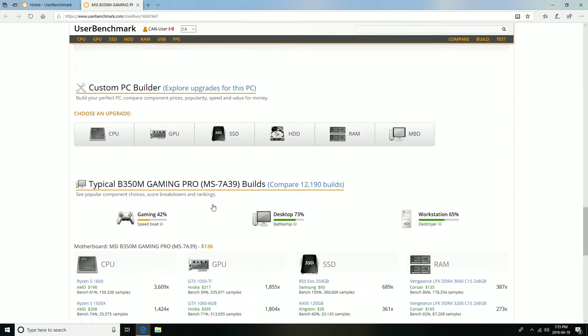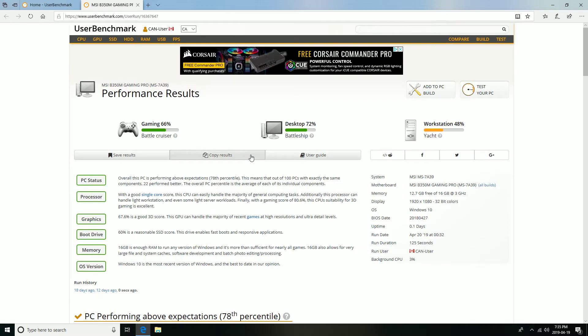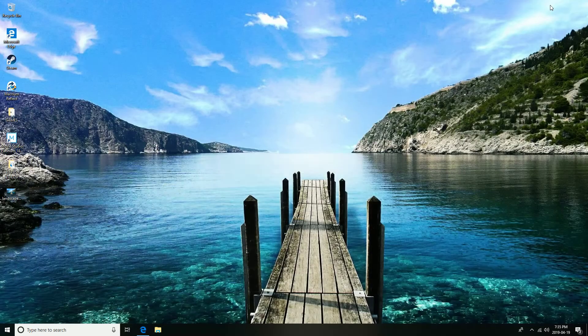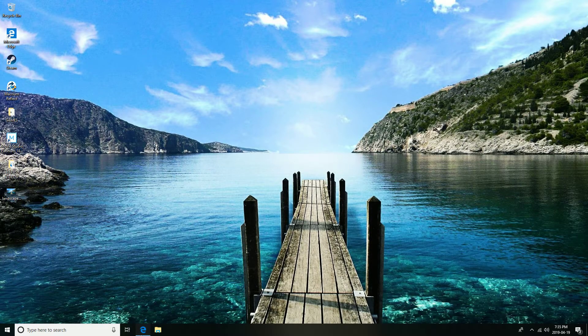And I have to say, it does run decently well. I honestly can't complain about it whatsoever.